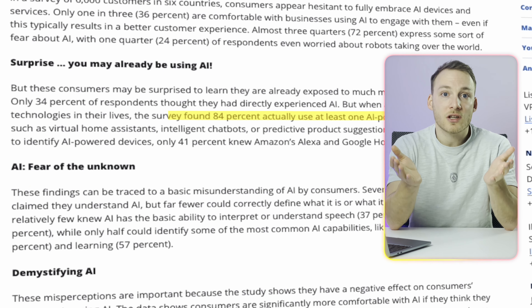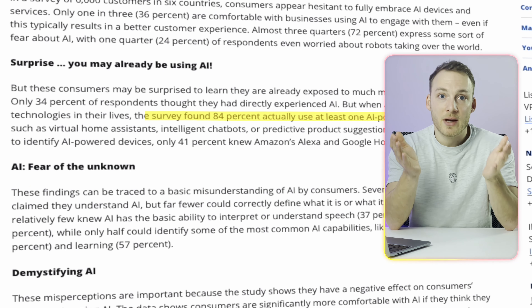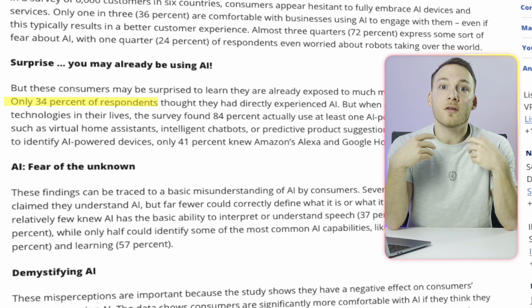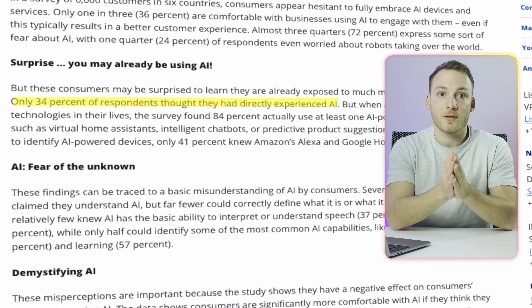Five years ago, a survey asked people whether or not they were using artificial intelligence applications. 84% of respondents were actually using AI on a daily basis, but only 34% knew that they were. That basically means a lot of people using applications in their daily life don't know that those applications already include some form of artificial intelligence. Let me illustrate that with some examples, because I'm sure you have also been using AI over the past five years.